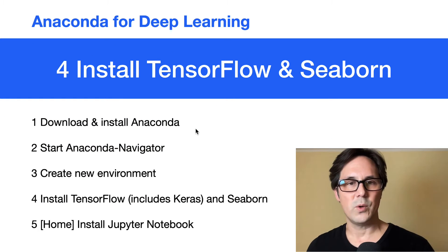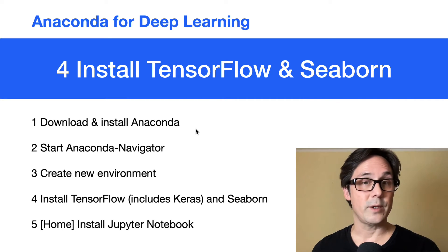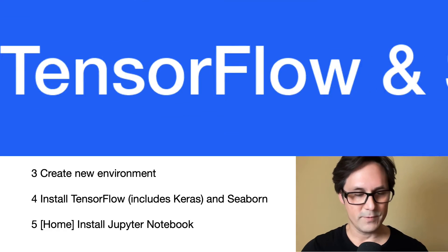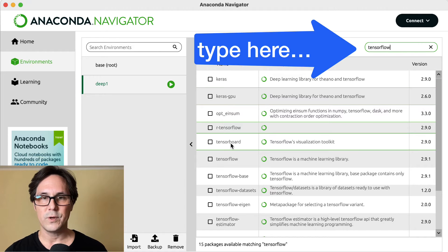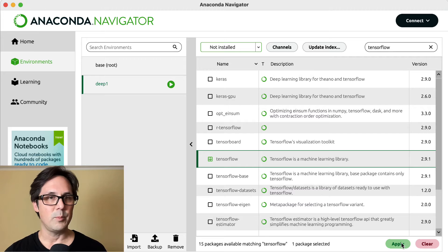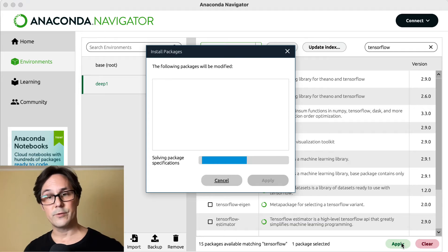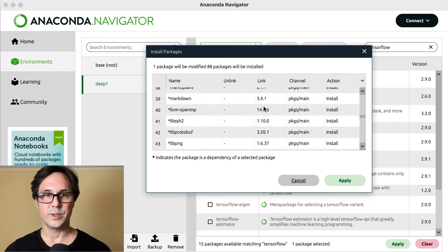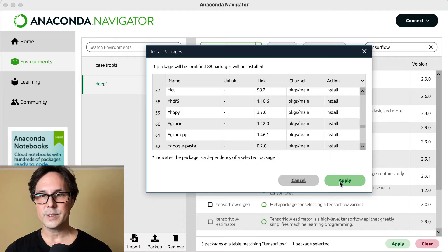The next step is to install TensorFlow, which includes Keras. Keras is a specific package for neural networks. I would also recommend installing CBON, which is a visualization package. You go to Not Installed, select TensorFlow — you can already see TensorFlow here — and then click Apply. Anaconda will look up which packages are required for TensorFlow and install all of them. We're happy with this, so click Apply.